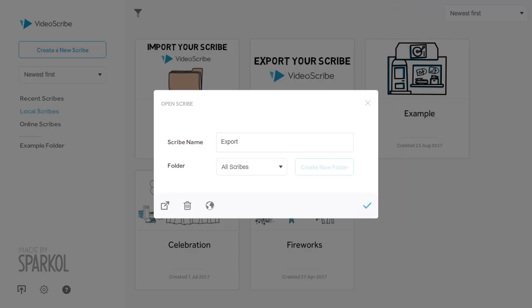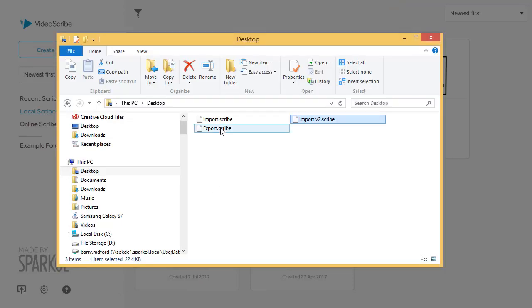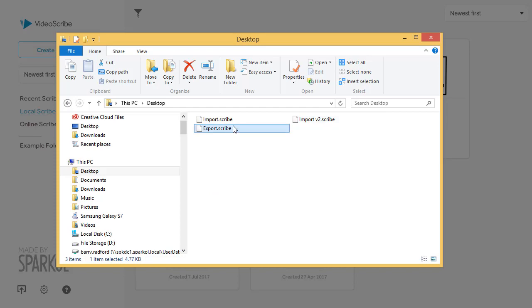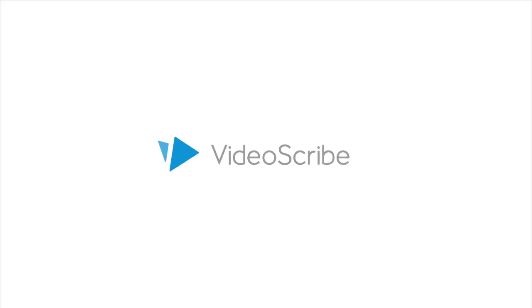You can now see all three files on my desktop, and I can send these to anyone I wish to collaborate with. And that's how to import and export your Scribe projects in VideoScribe.